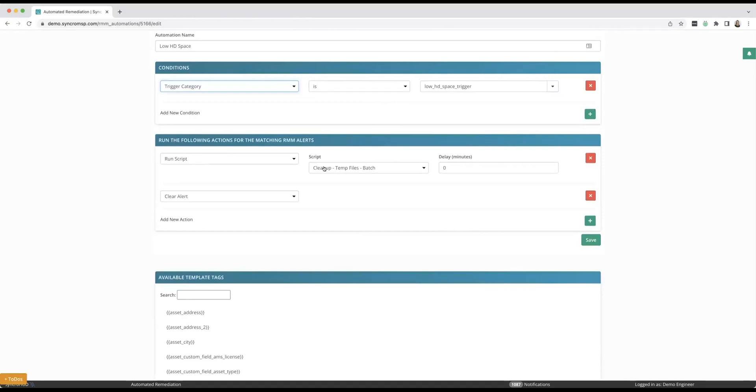Nobody ever even has to know. The technician's not getting notified. The customer's system is just cleaning it up. No one's lifting a finger.